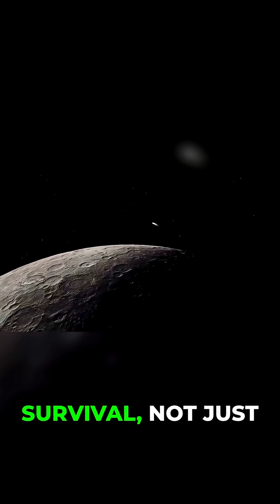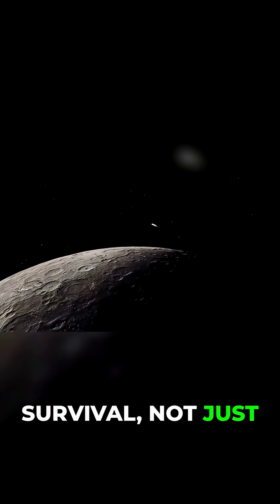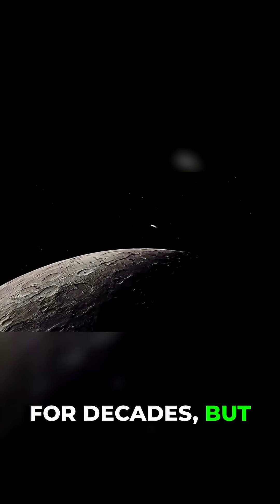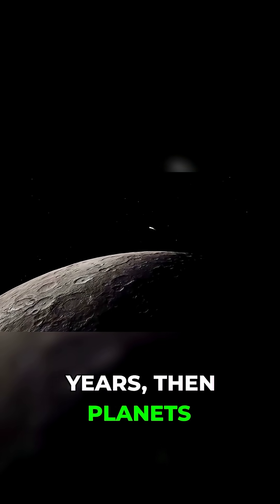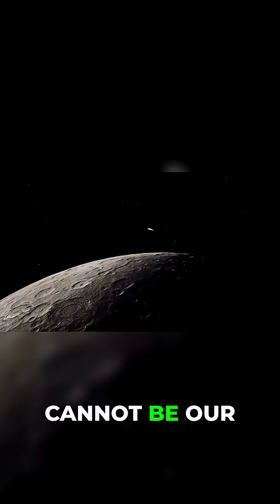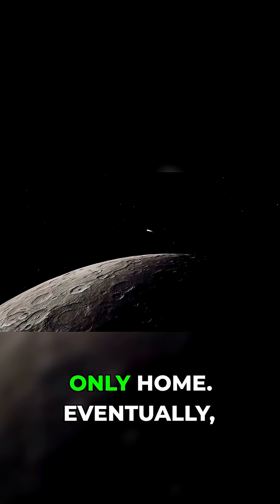If humanity's goal is survival, not just for decades, but for millions of years, then planets cannot be our only home.